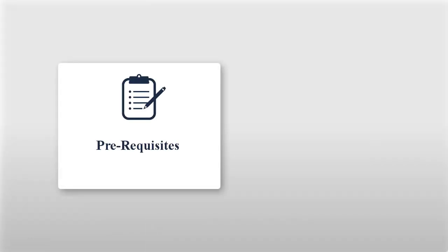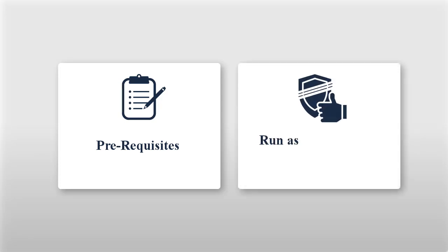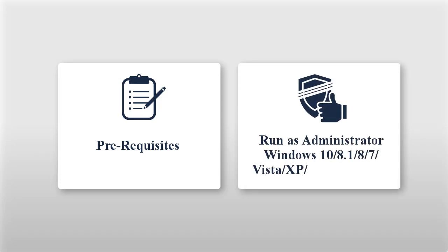Now take a look at the prerequisites for PST Converter Tool. For better results, please launch the tool as 'Run as Administrator' on these versions of Windows OS: Windows 10, 8.1/8/7/Vista/XP/2000/98/NT/95.